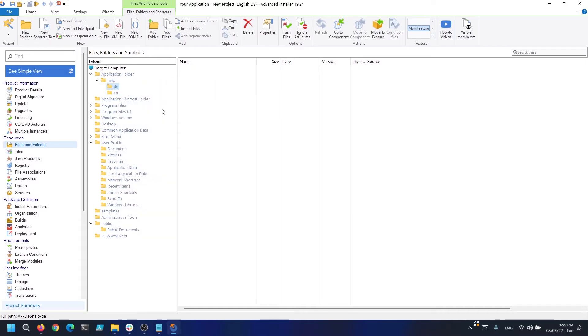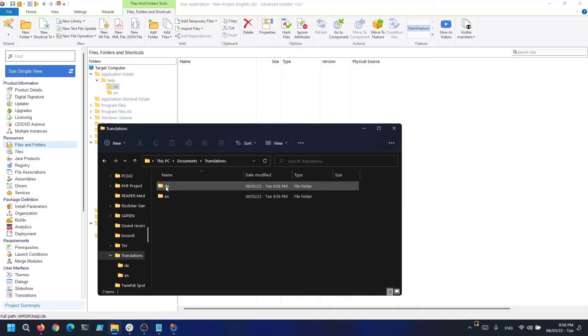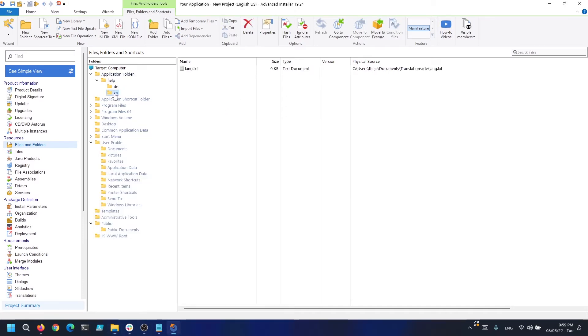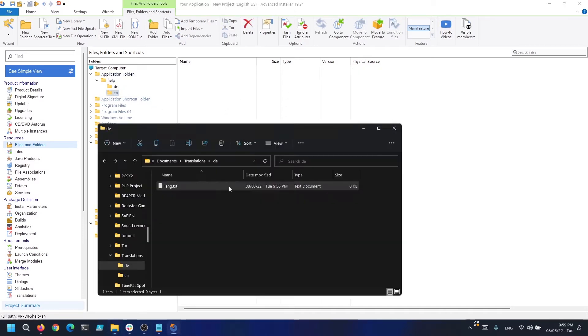Now let's add in each subfolder the corresponding help files. Notice the files have the same name but different source paths.